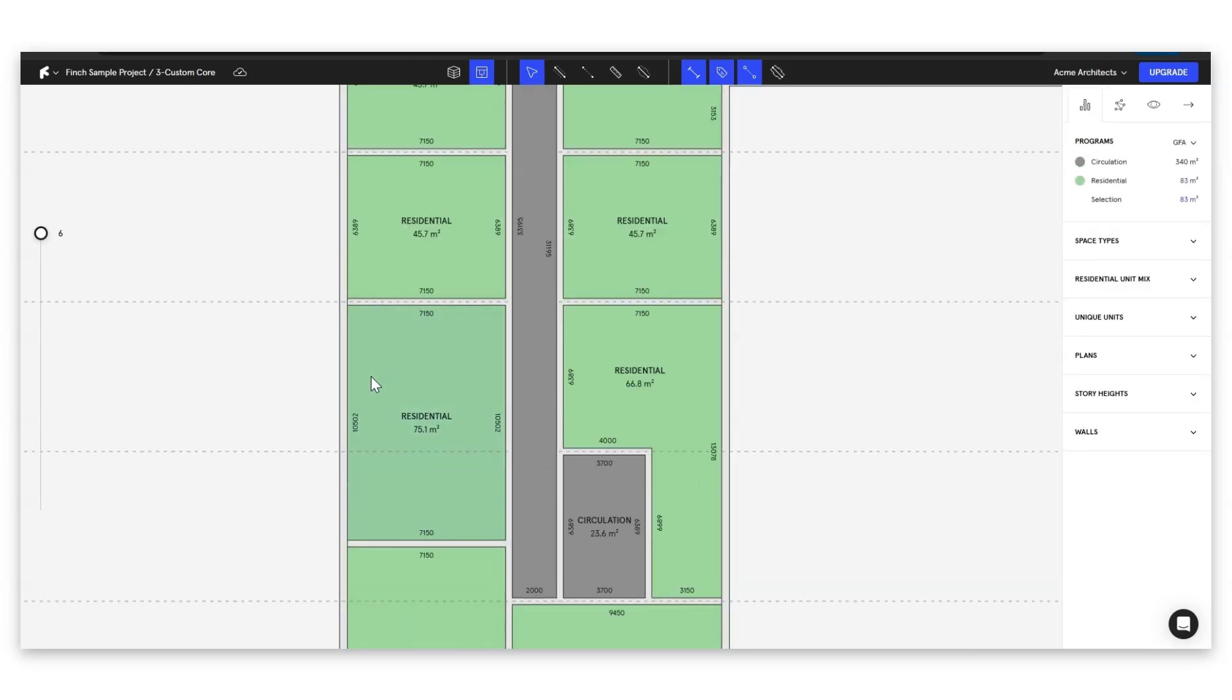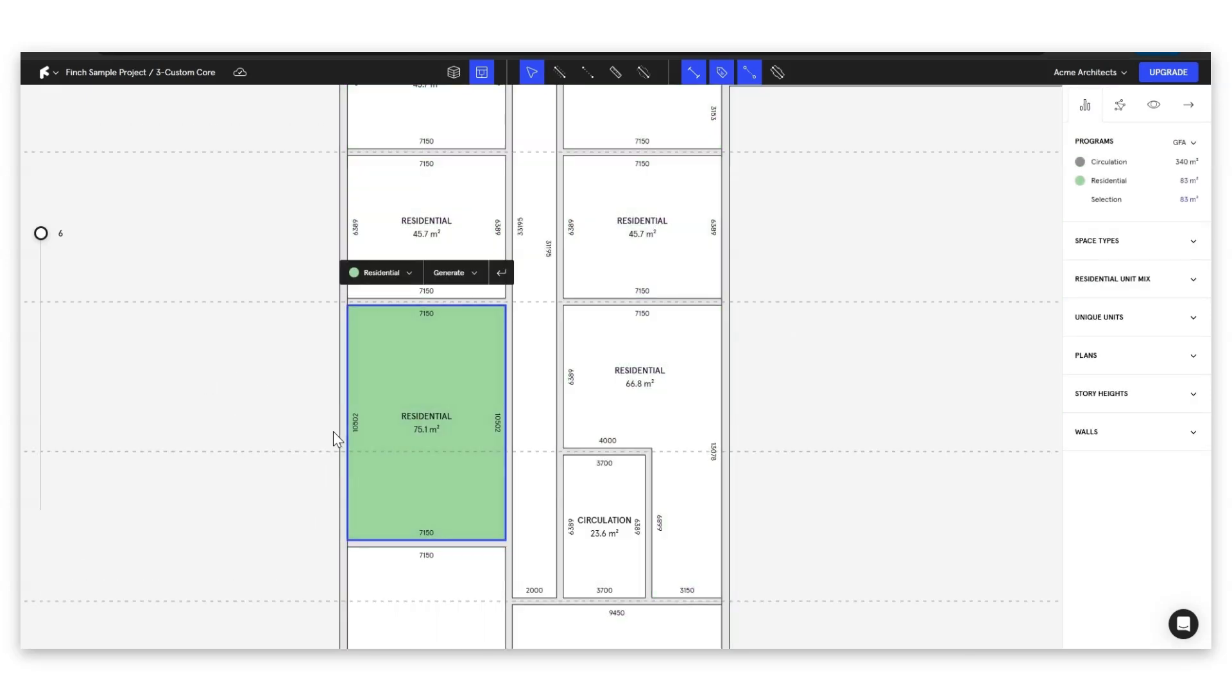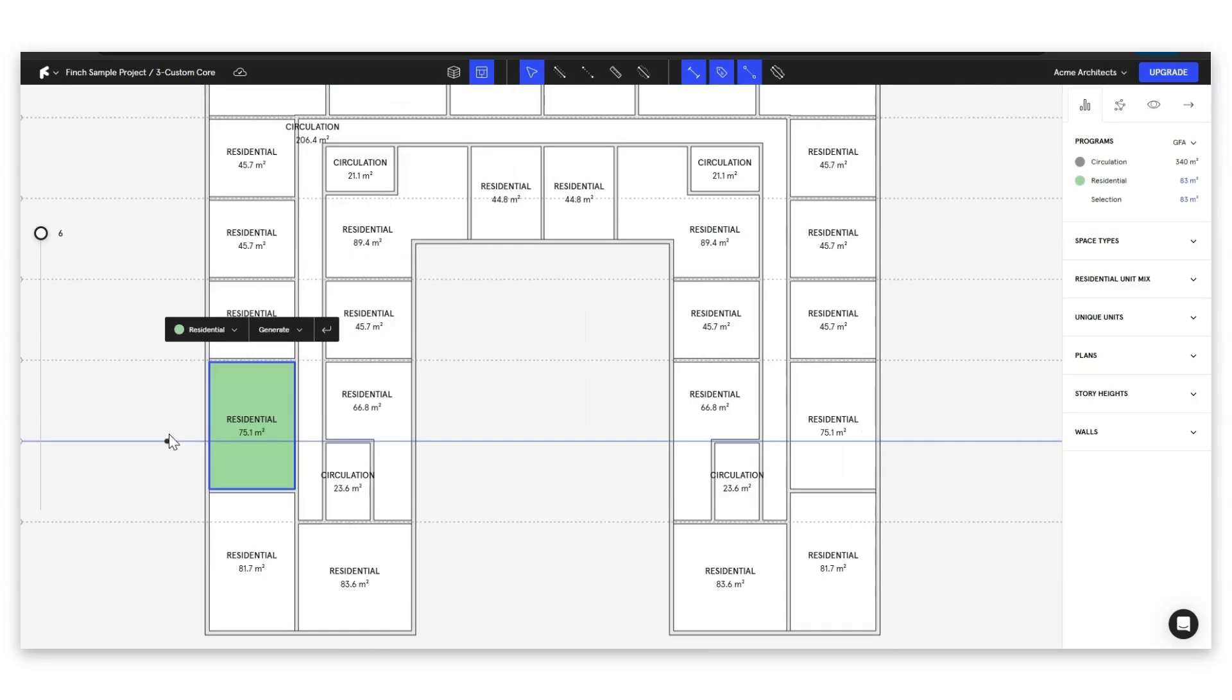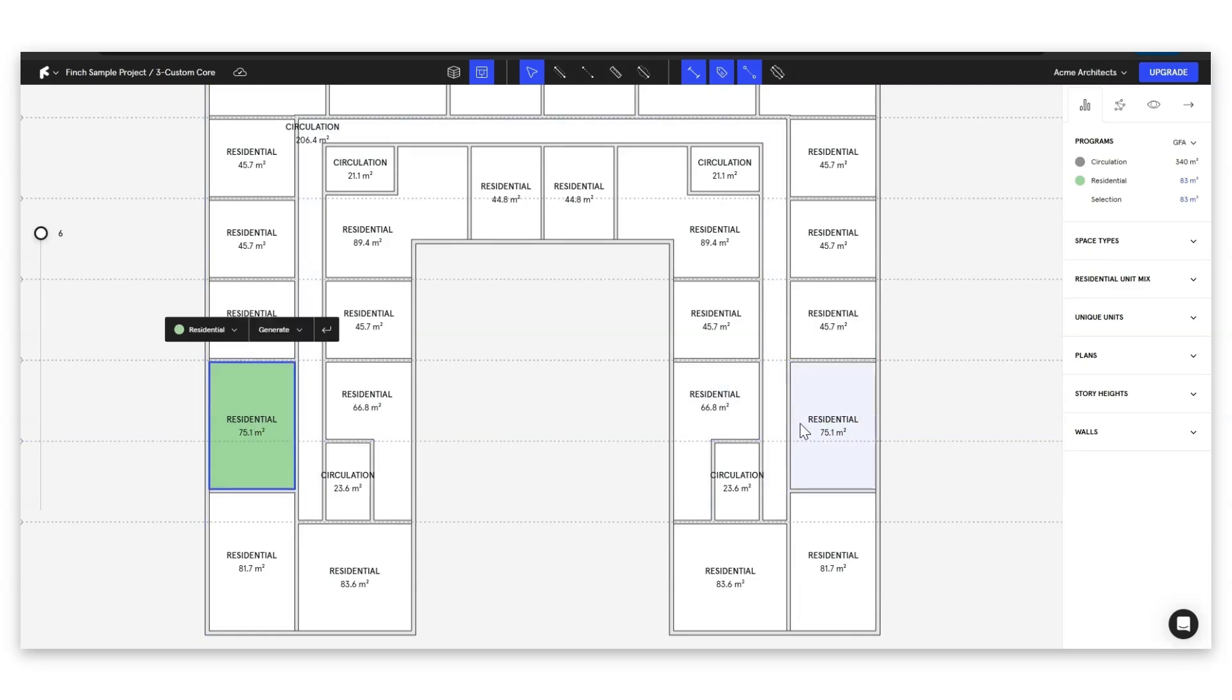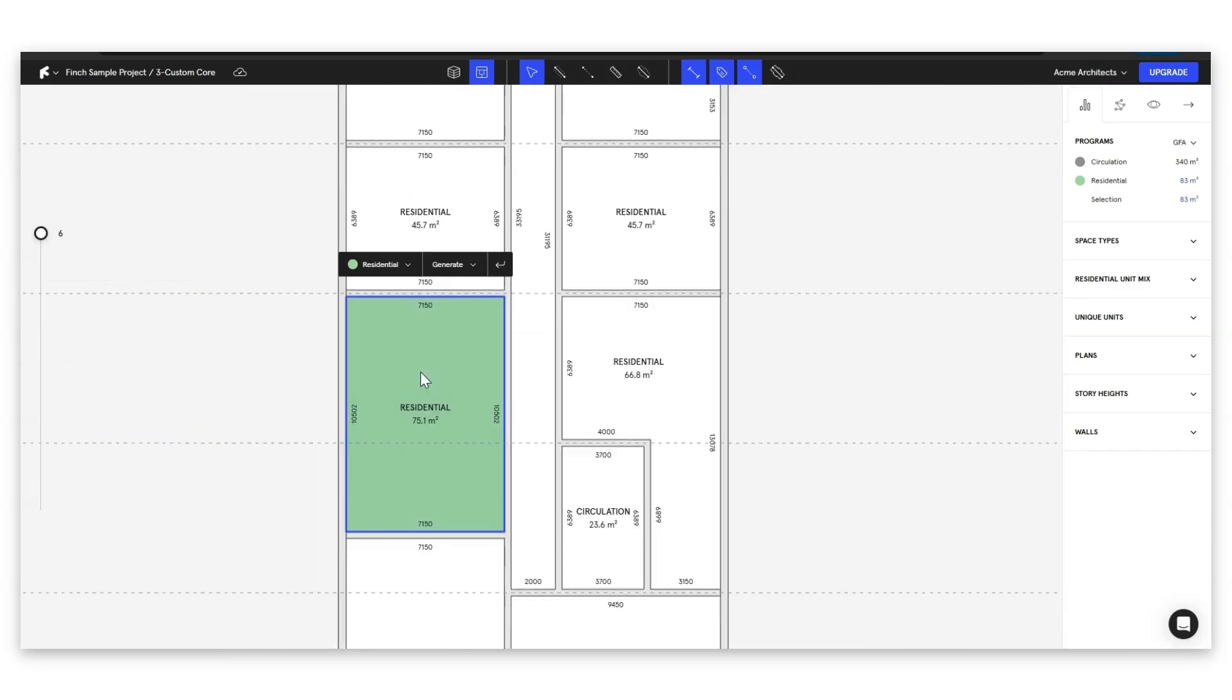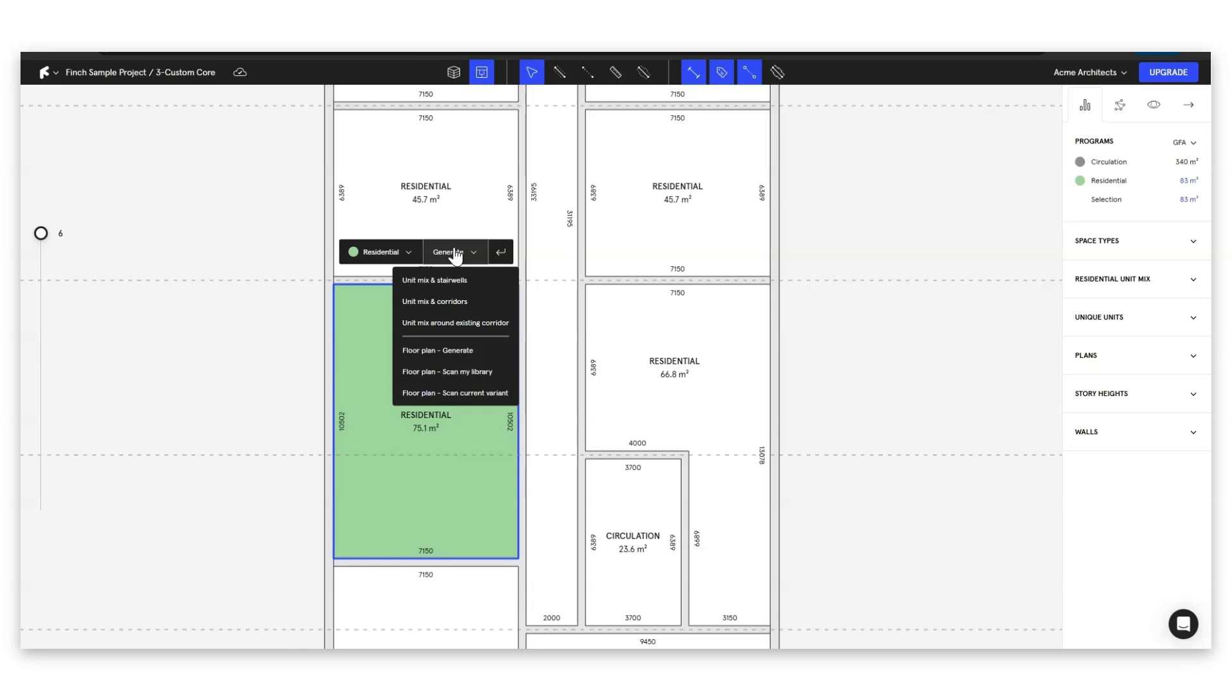To do so we're just going to click on any one of the units. Let's click on this 75.1 because these two are identical so we can show how we can make one here and copy it across. Now if you're a basic user of Finch you would just come down here and you would have this option to scan my library so you'll look for plans that you've drawn in your personal library and then you can copy these plans into these units.